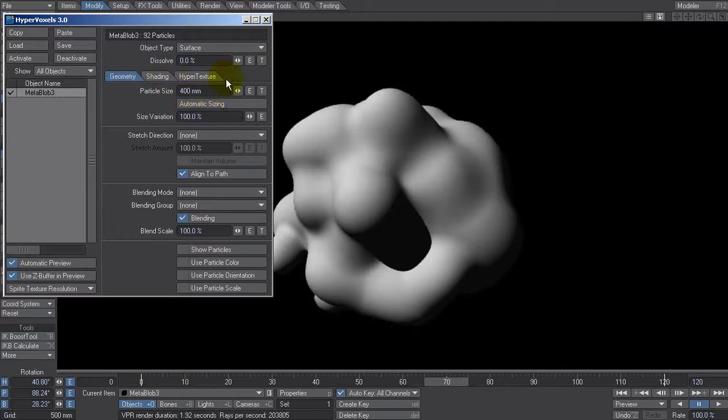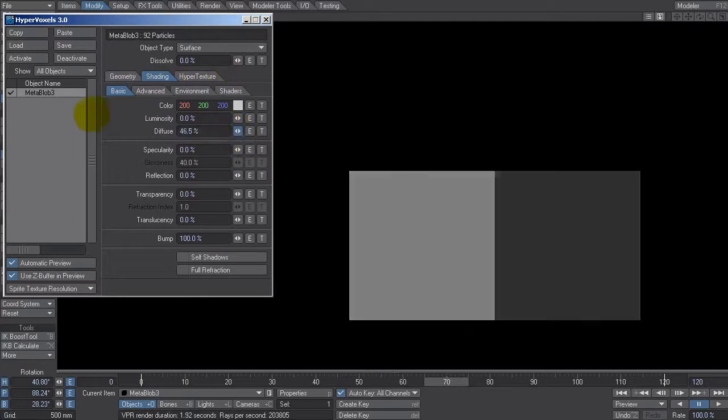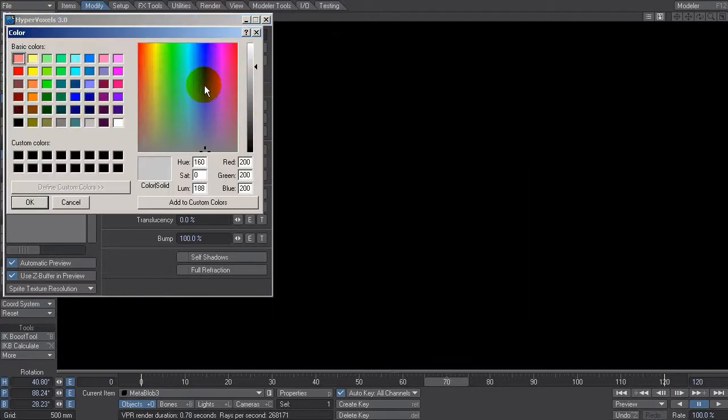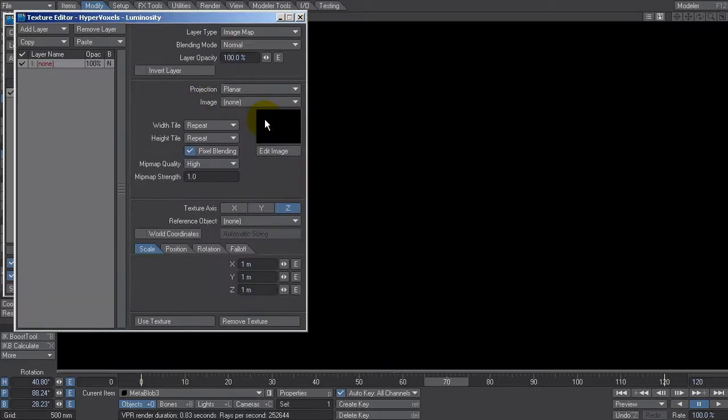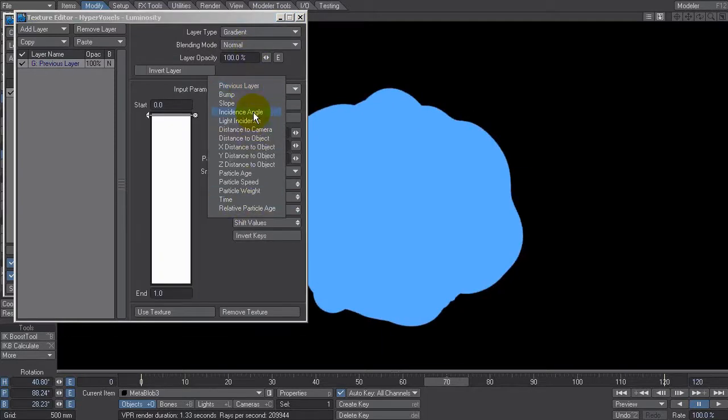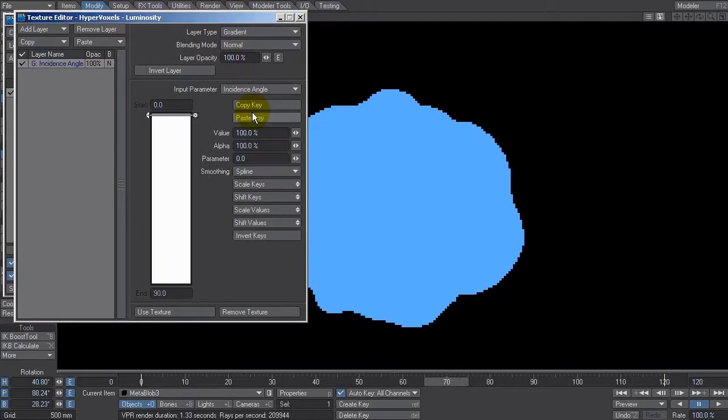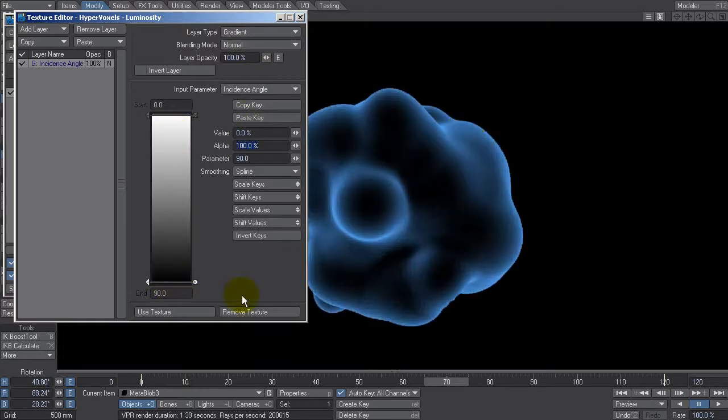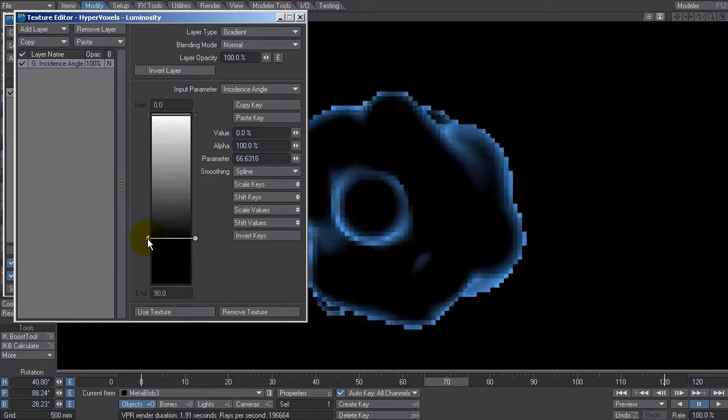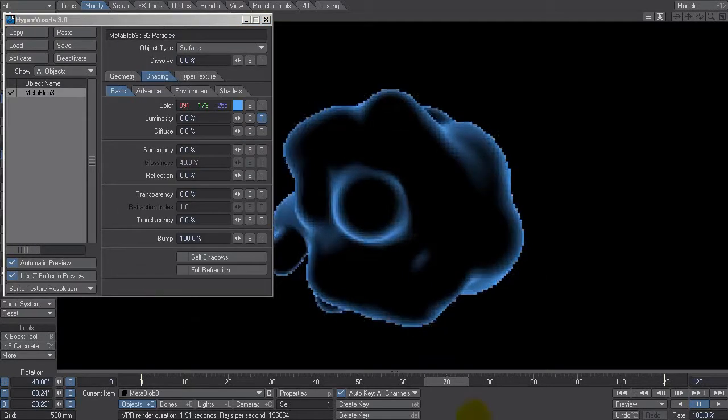Now under shading, let's drop the diffuse to nothing. Let's give it a blue color. And you won't see this blue color because we've got no diffuse on it. What I am going to do is give that nice kind of outline look. So under luminosity, I'm going to click T. And I'm going to give it a gradient. And let's say input parameter gradient is incidence angle. When it's looking flat onto the camera, so I put a key down the bottom here. Say 0 to get that nice kind of look. Now I can always slide this up to tighten those edges if I want to. Let's leave it there.